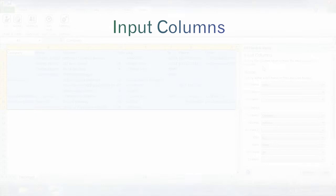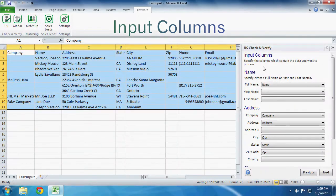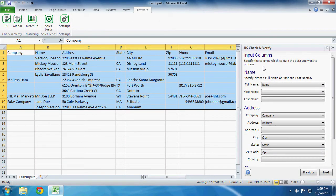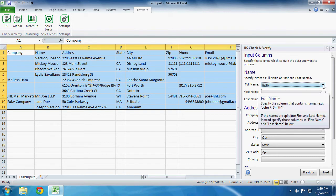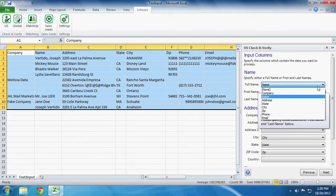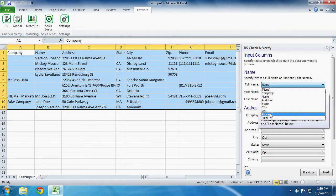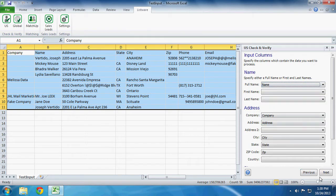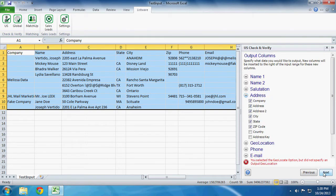Input Columns. Specify the columns which contain the data you want to process. Listware is pretty good about automatically detecting these. If you need to change one, just click on the drop-down menu next to the field and choose whatever it should be. Click Next to continue.